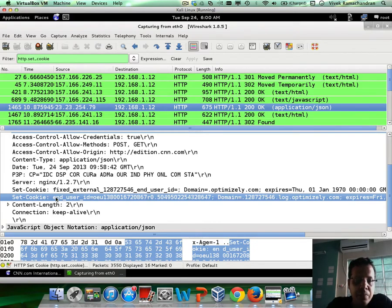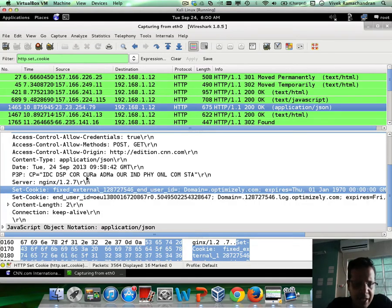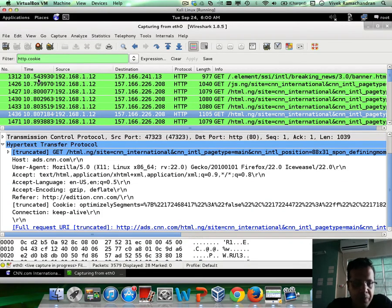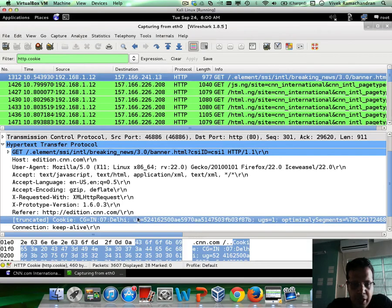Once the client receives this, depending on whether it's a session cookie or whether it is supposed to be stored for a longer time, the client would go ahead and decide to put it in a temporary cache or for a longer duration depending on the expiry date. The most important thing is that every single time the client makes a request back to the server, it would actually include the cookie — and this is done using the Cookie header tag.